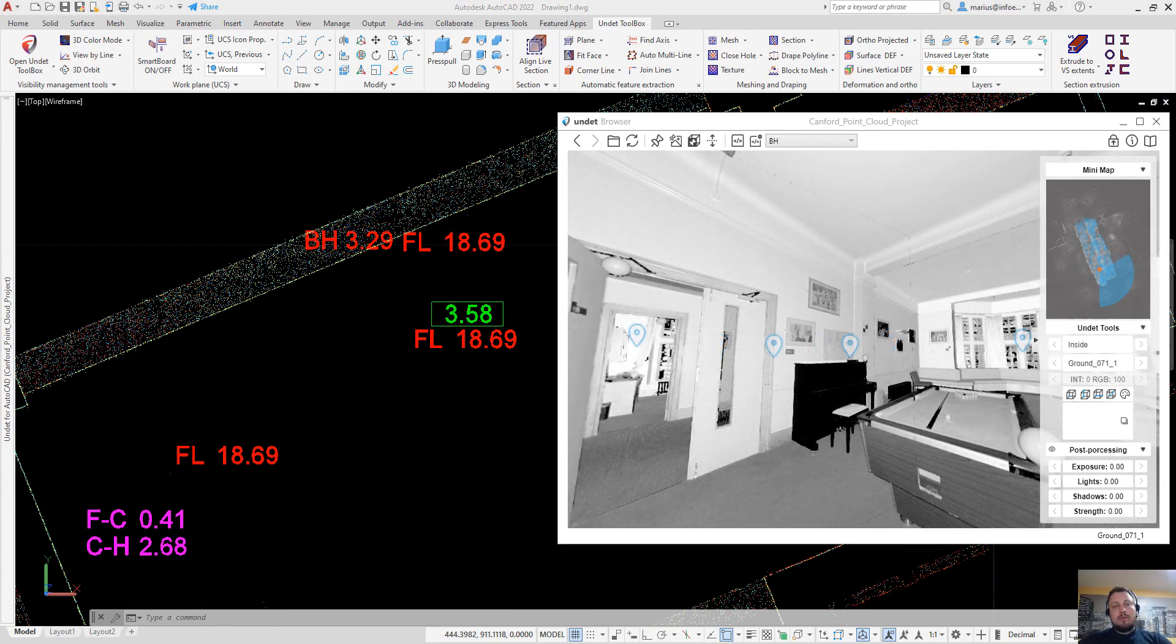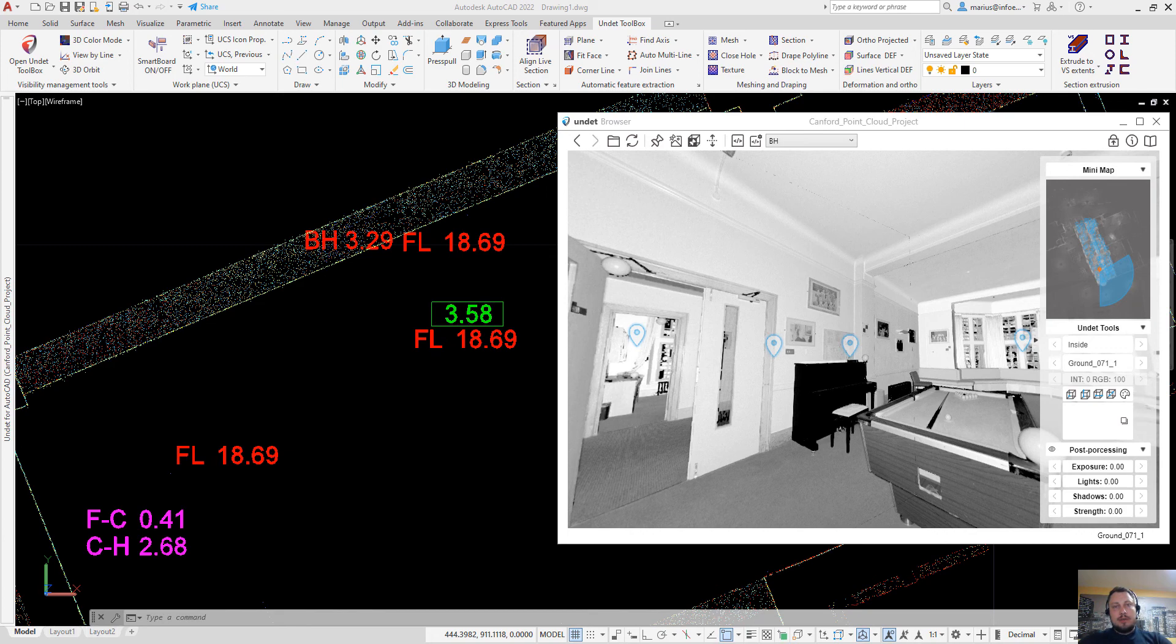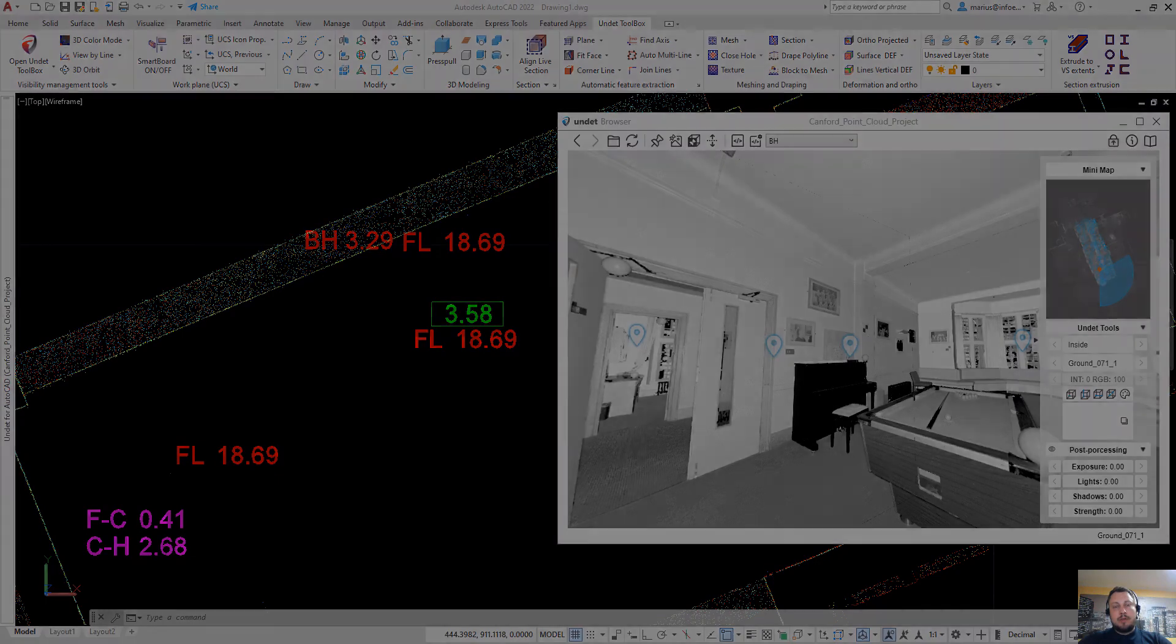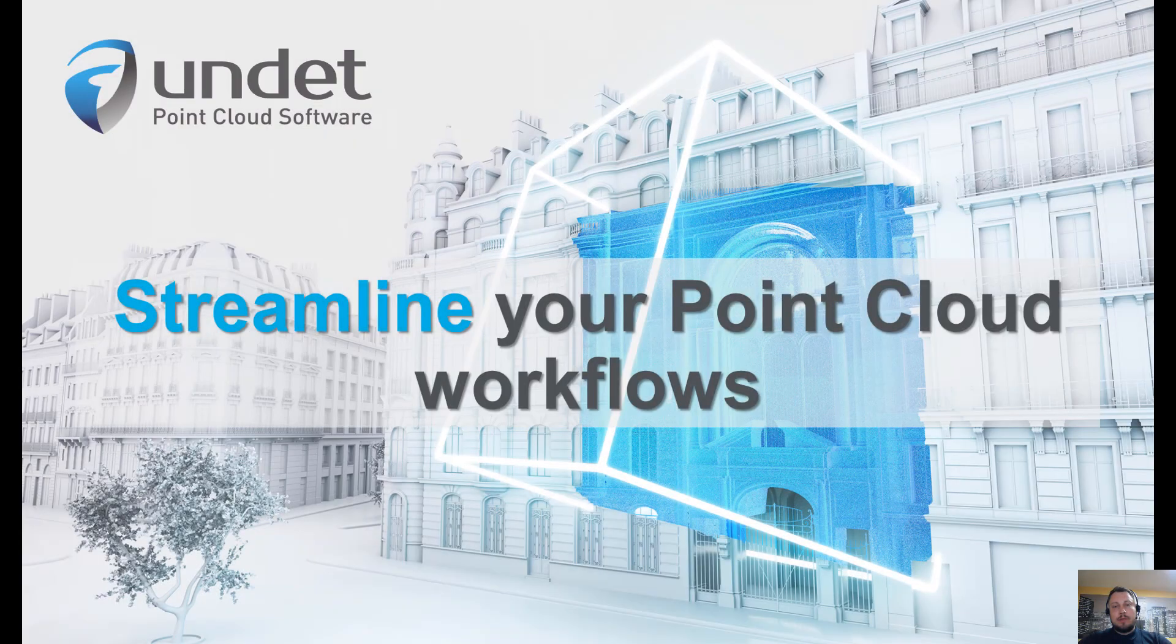Thank you for watching this video and I hope that these new undead browser features will streamline your point cloud modeling workflow in AutoCAD.